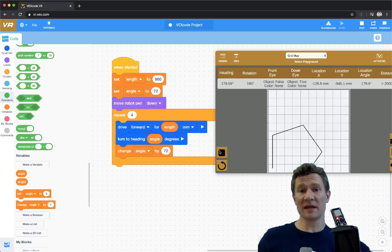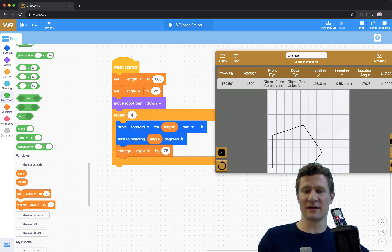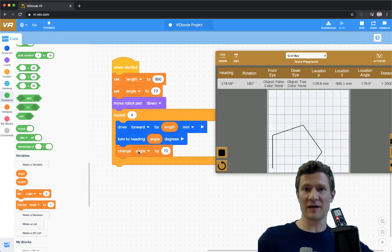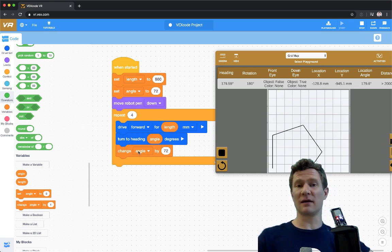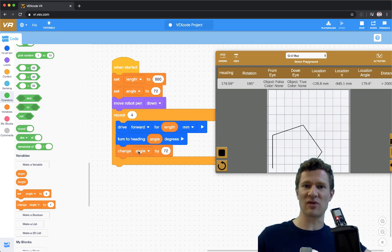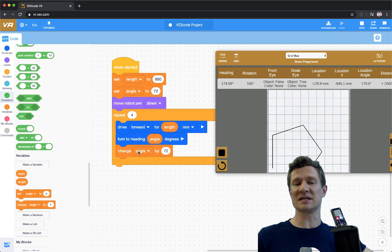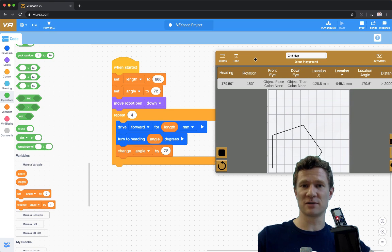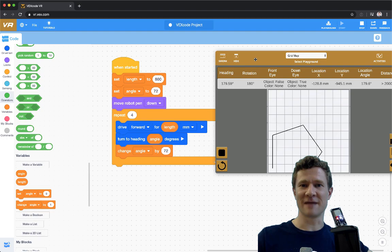I'm hoping that this helps you understand how we can simplify code and use loops to make our life a little easier, use variables to make our life a little easier. Remember to be on the lookout for those situations where it looks like you're doing the same thing over and over again, because that's a surefire sign that some computer science might help you be a little more efficient. Keep playing with VEXcode VR and let me know what you come up with. Have a great day.